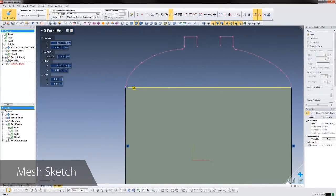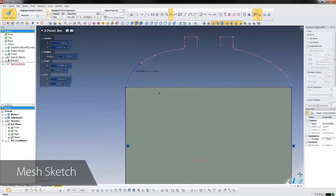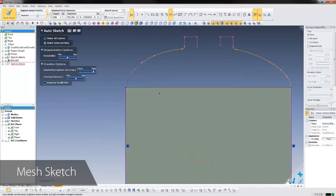The accuracy analyzer is available to highlight the deviation between sketch and scan, so you'll always know just how accurate you are.